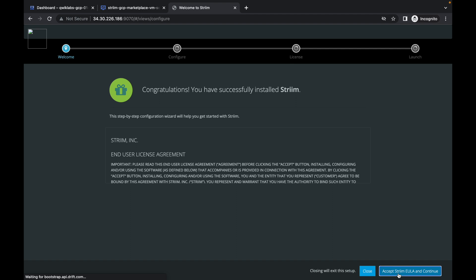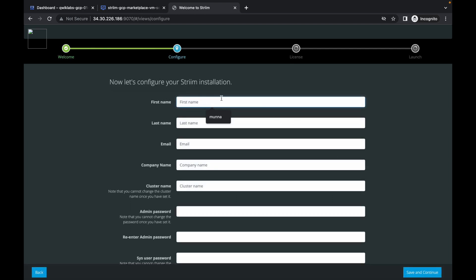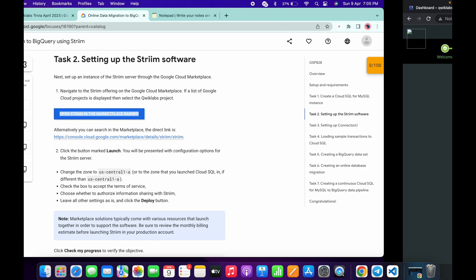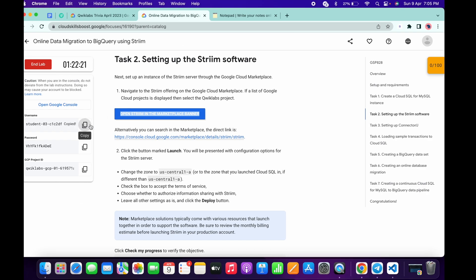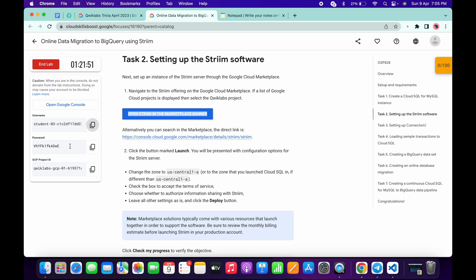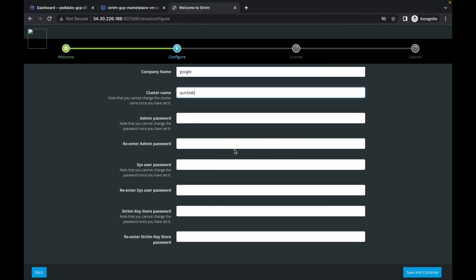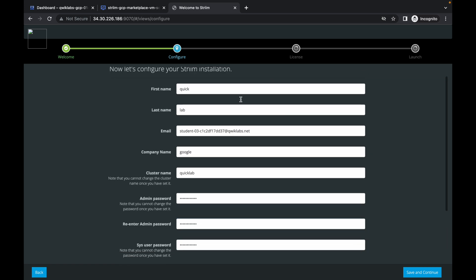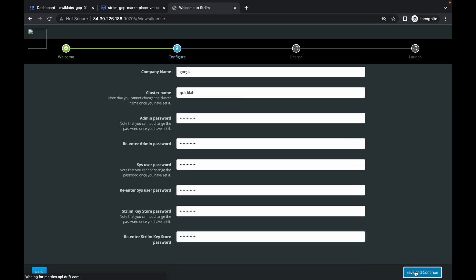Then click on Accept. Now just give the names like Quick Lab, and for the email address just copy and paste it. For the company name just give Google. For the cluster name just type Quick Lab. For all the passwords I recommend you use the same password as your lab credentials — just copy and paste the password. Once you're done just click on Save and Continue.